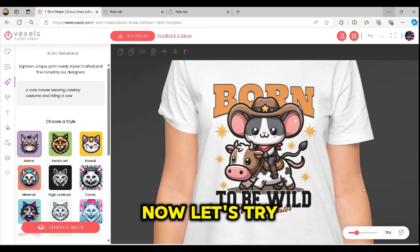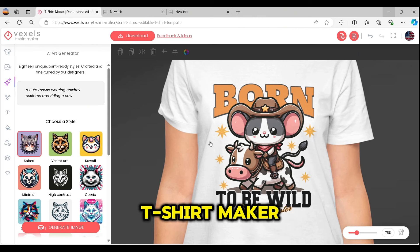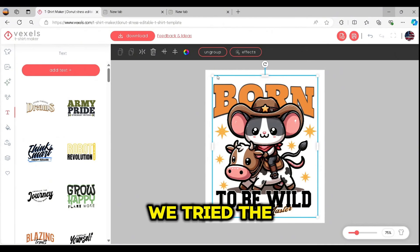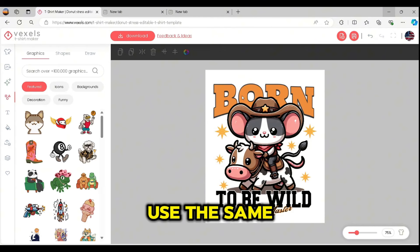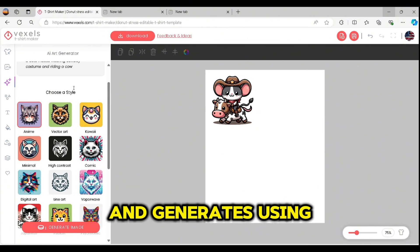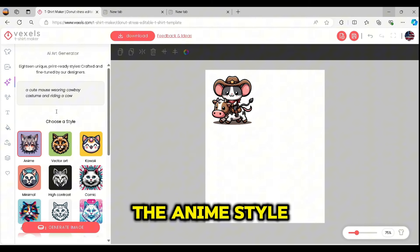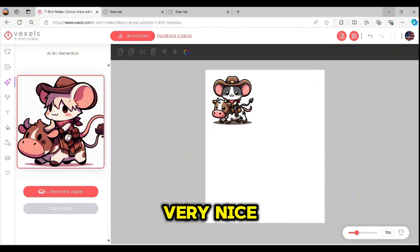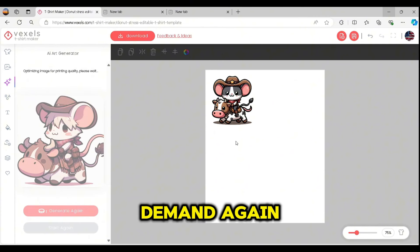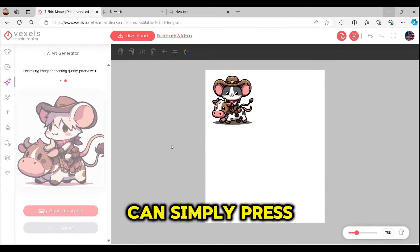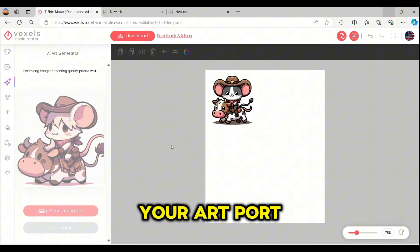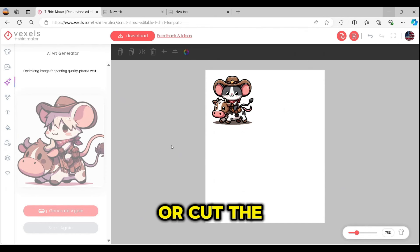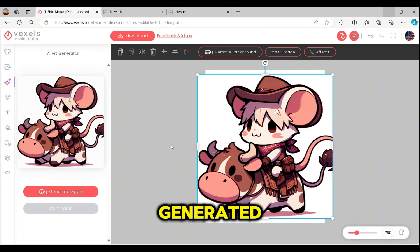Now let's try the AI art generator styles. We already tried vector art, so I'm going to use the same prompt and generate using the anime style. The anime style also looks very nice for print-on-demand. Once generated, simply press on it and it will be placed on your artboard. You can use the remove background option to cut out the background from your generated image.